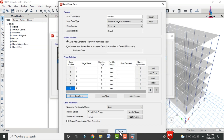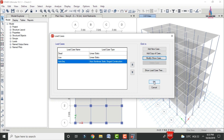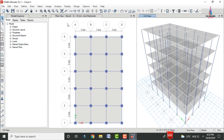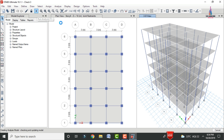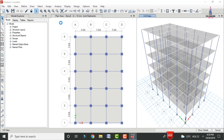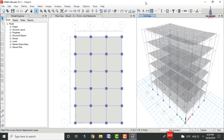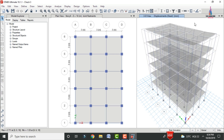Now run the analysis. Click Run Analysis. The analysis will run for dead load, live load, and the construction sequence load case. After the analysis is complete, the deflection diagram is shown for the dead load condition.